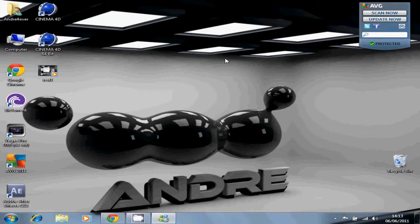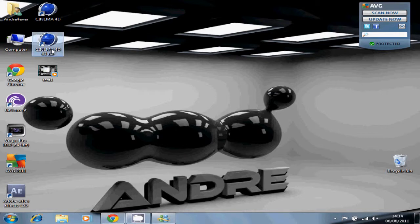Hello YouTube, it's Andre. I'm going to give you a quick tutorial on how to create cool 3D text in Cinema 4D. As you can see on my background here, it was created by me — the lights and everything were created by Chris, but the text was made by me. So what you want to do is open Cinema 4D 64-bit.